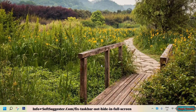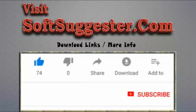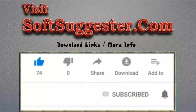We hope one of the given solutions has worked out for you. Hopefully, the taskbar now goes away when you watch YouTube and other videos in full-screen mode. You may contact Team SoftSuggester via the comments section. If we could not properly explain any points or you need help, we will do our best to help you.